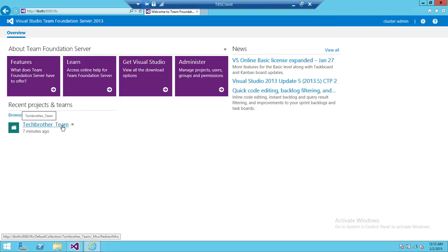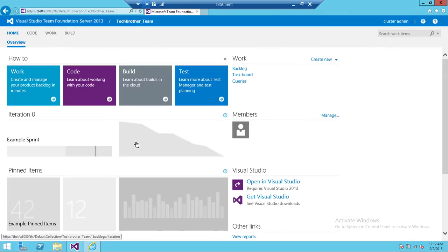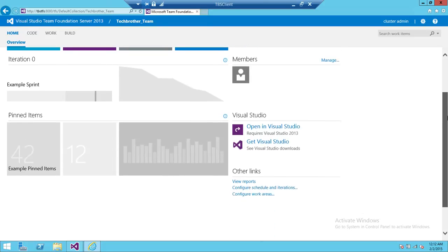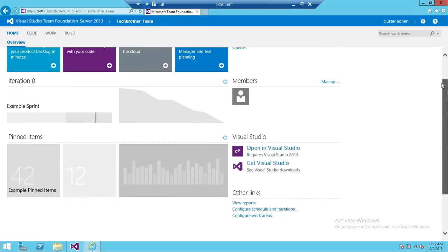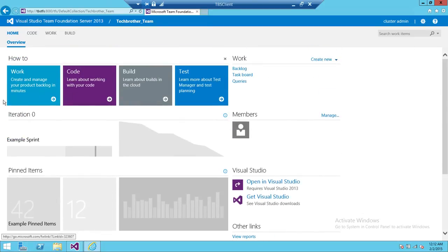This is my Tech Brothers team — my team project — so I'm going to go ahead and click that. A nice interface opens up showing everything: the Work section, Code, Build, and Home.